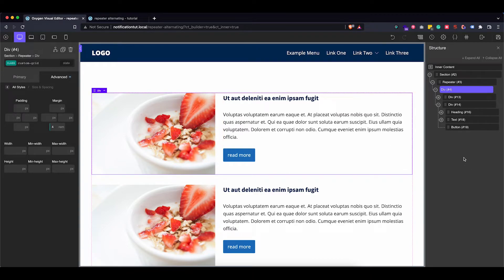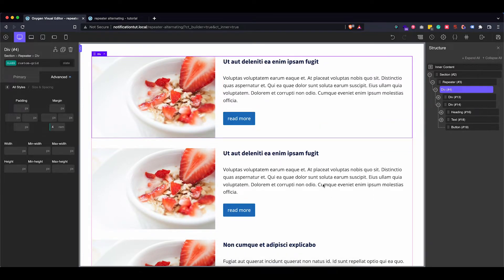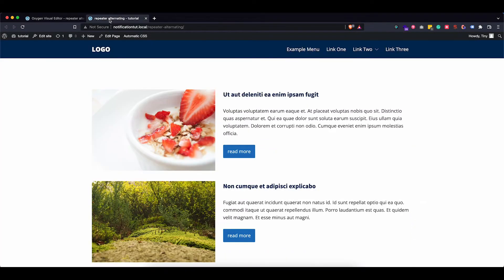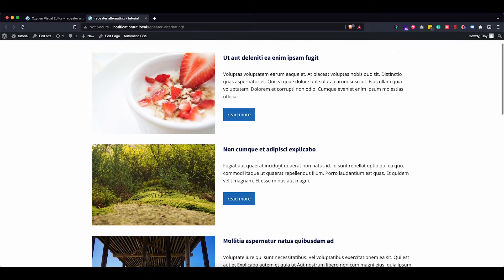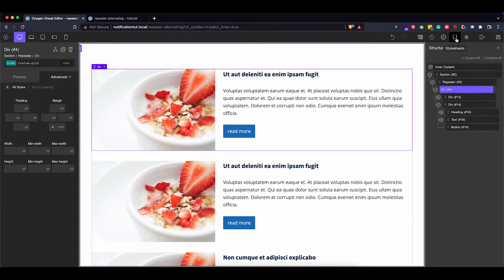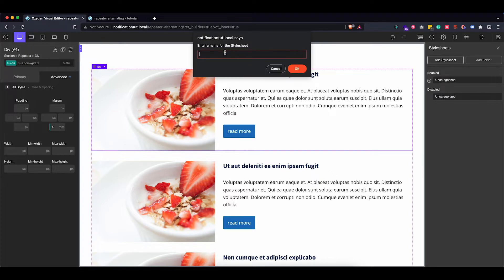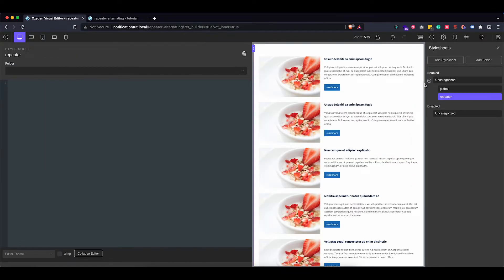Now let's start working on switching up our grid so that every second child in our repeater has the order of its image and content swapped. To do this we're going to use a little bit of custom CSS. Let's go into Stylesheets, add a new one, and call it 'repeater'. What I want to do is target every second child of our custom grid and change the order of the elements inside.